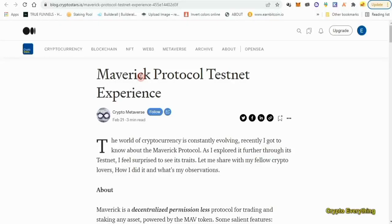Hello, what's up my friends, welcome to my YouTube channel Crypto Everything. Today I bring you another new testnet video, which is the Maverick Protocol testnet. If you're new to my YouTube channel and you like to make free money, this is the channel for you. Stick around, like my videos and subscribe — I'm going to give you quality content for your time. With that said, let's get into today's video.